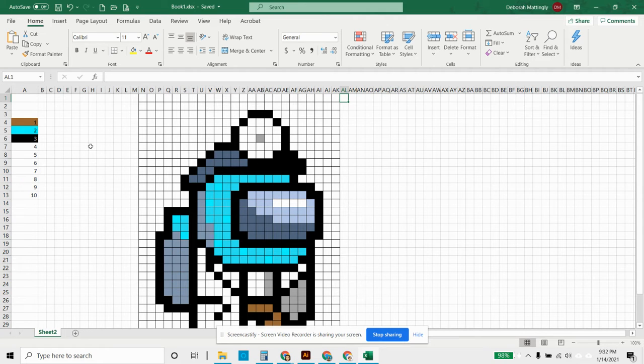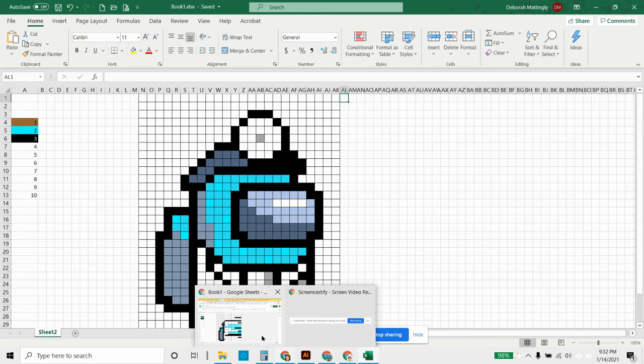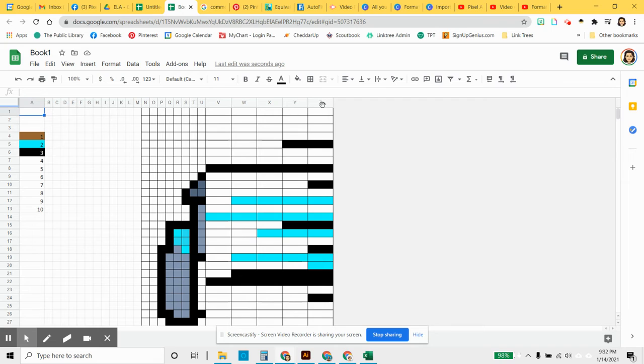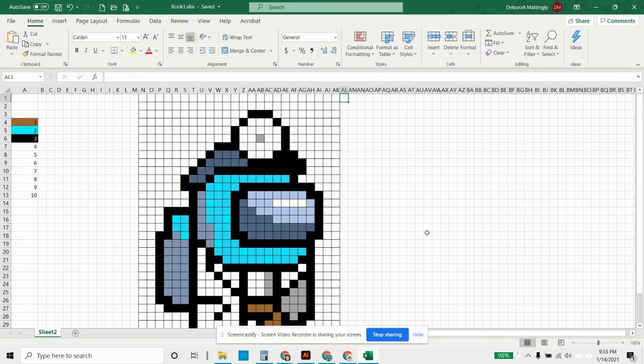If you just have your Excel file like this and save it and then open it in Google Sheets, this is what you're going to get, which does not look very good. What happened here is that Google Sheets only defaults to columns A through Z. It can't read anything after that unless there is text in the columns.